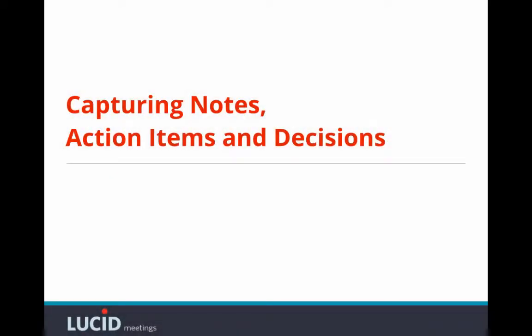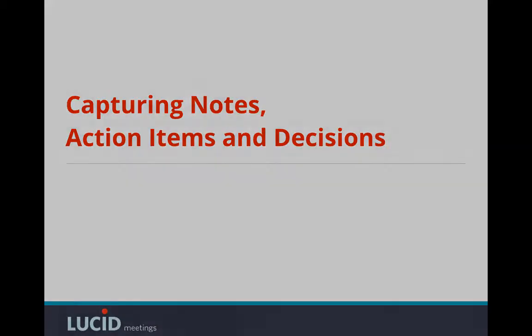In this video, I'm going to show you how to capture notes, create action items, and record decisions in Lucid meetings.